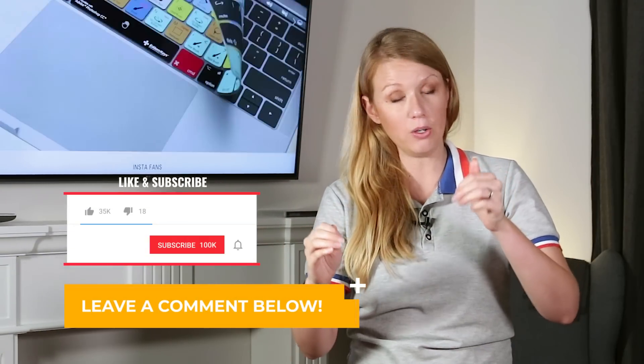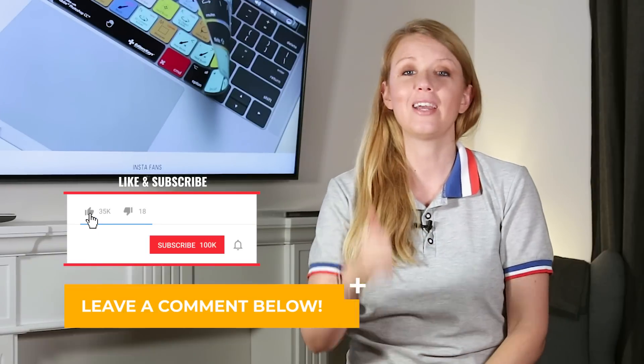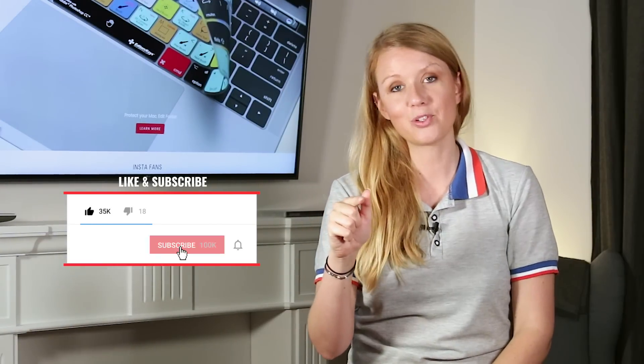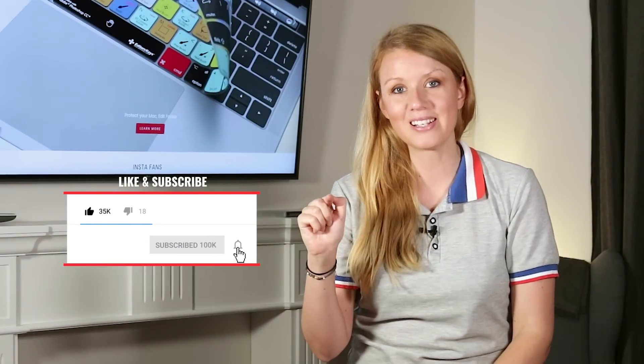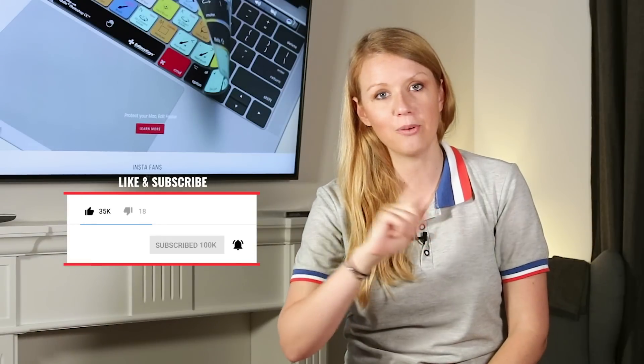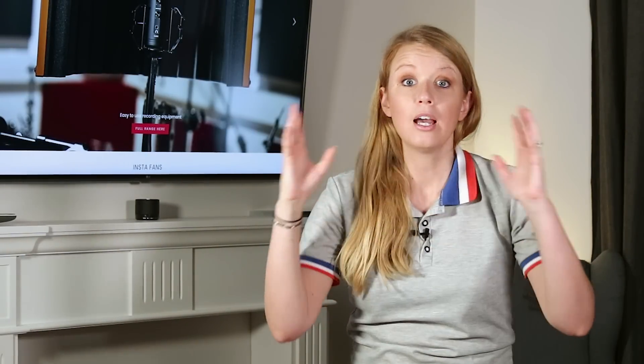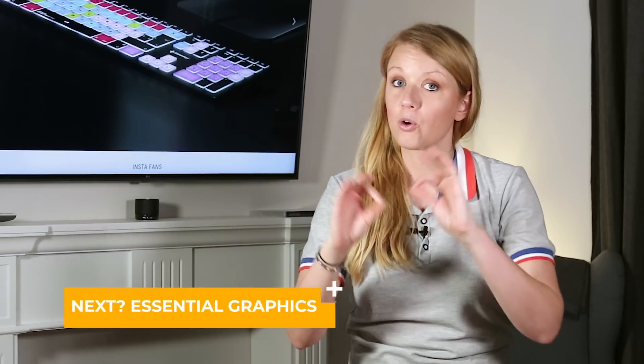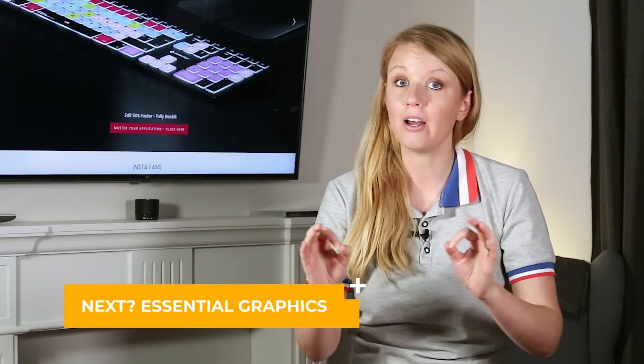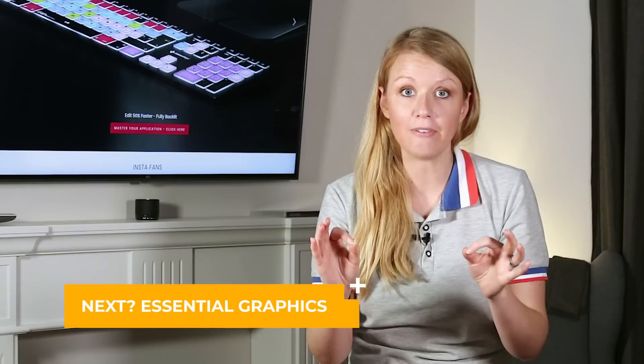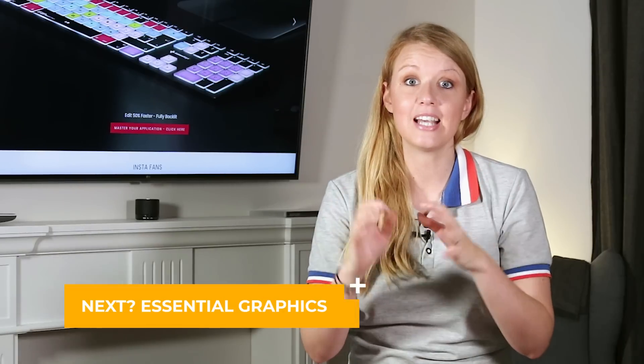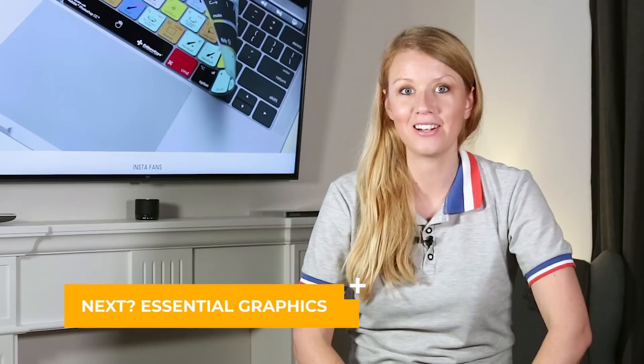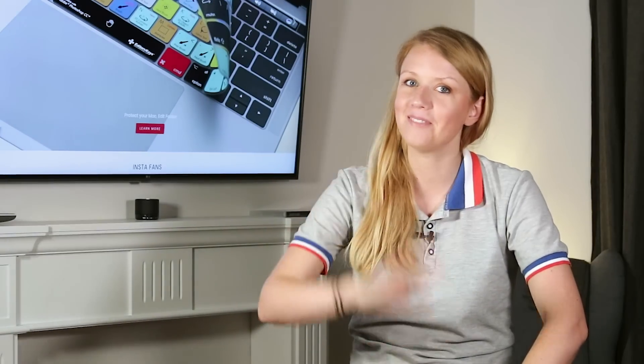If this video helped you out, be sure to give it a thumbs up, hit that subscribe button, and the notification bell so you're notified when we publish new videos on this channel. I'll see you guys next time for an episode of Editor's Essentials, where we're going to be talking about how to build essential graphics inside of Premiere Pro's Essential Graphics panel. See you guys then. Bye.